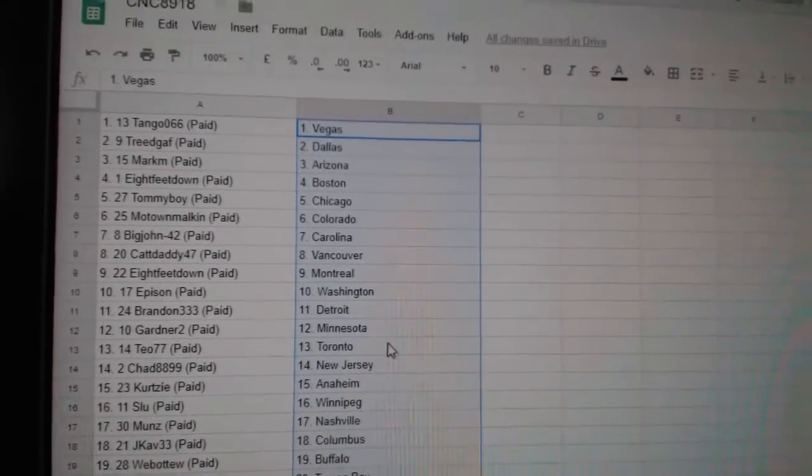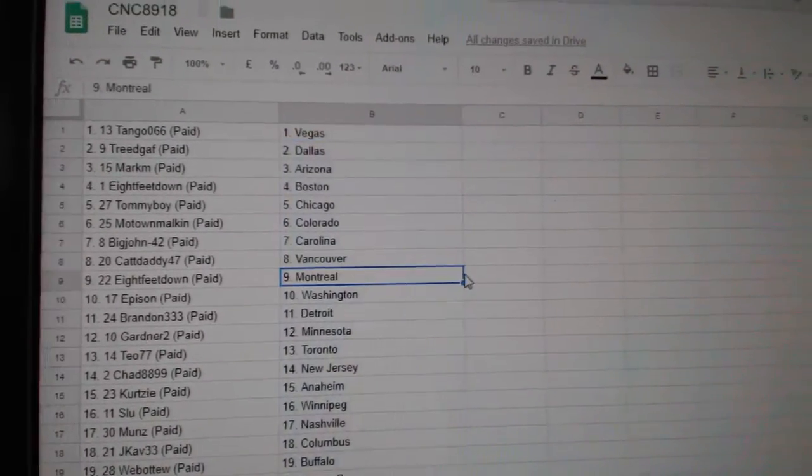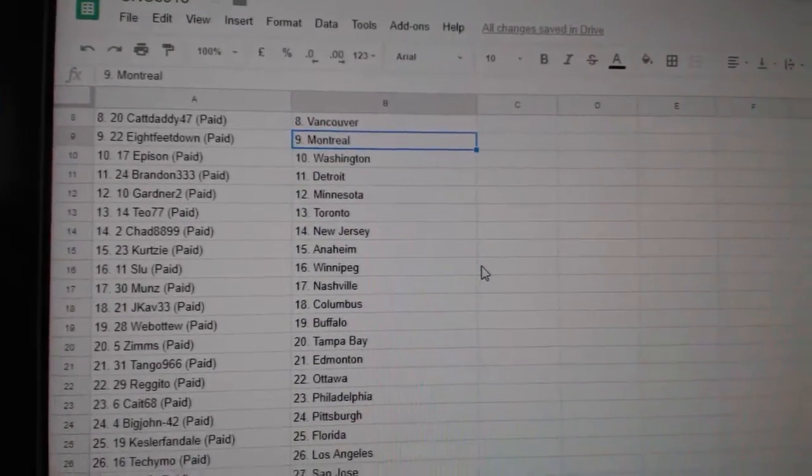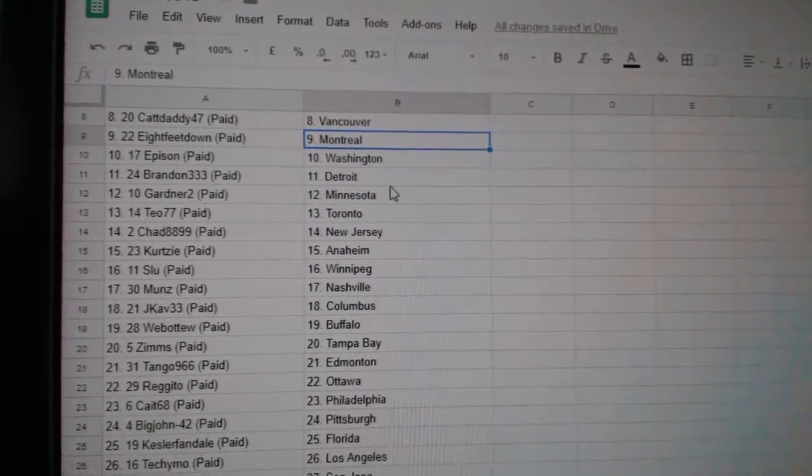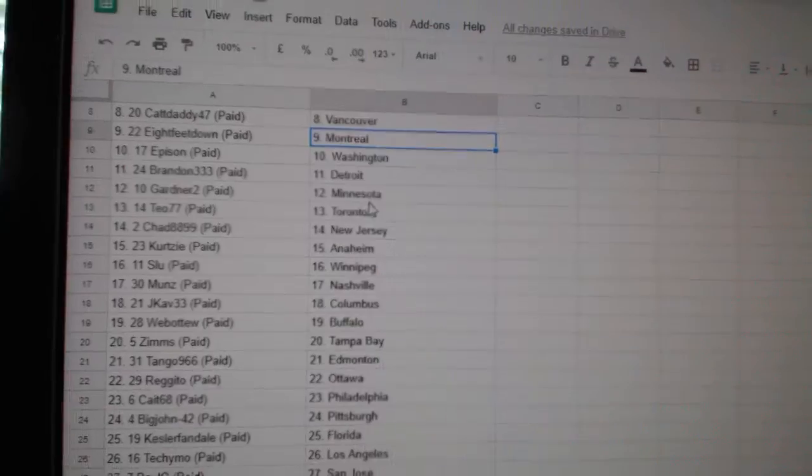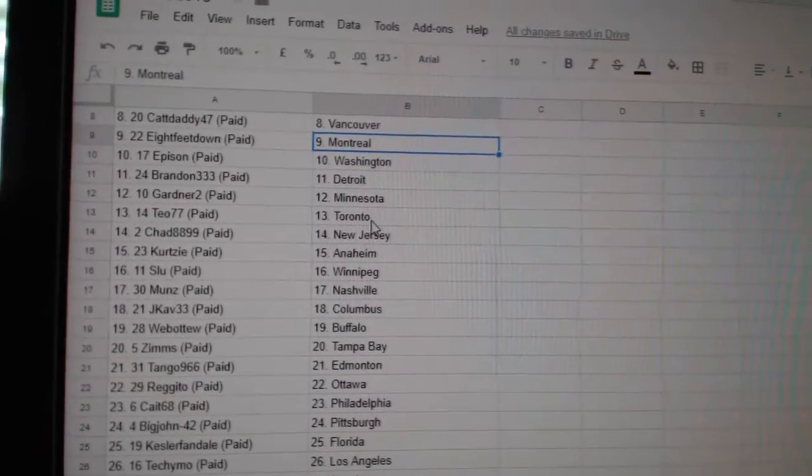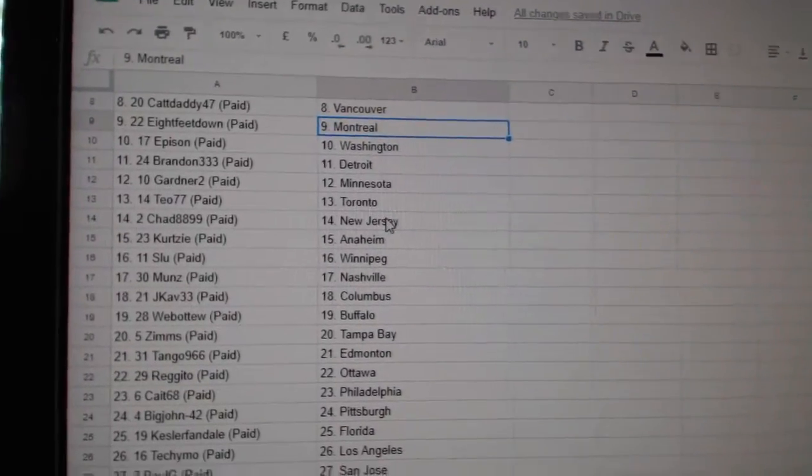Big John Carolina, Cap Daddy Vancouver, 8 Feet Montreal, Epperson Washington, Brandon Detroit, Gardner Minnesota, T.O. Toronto.